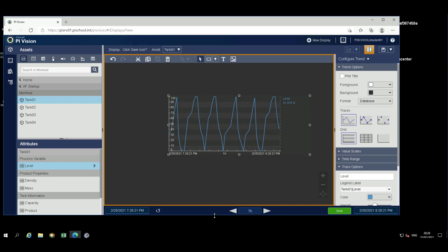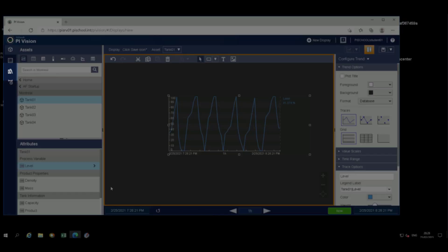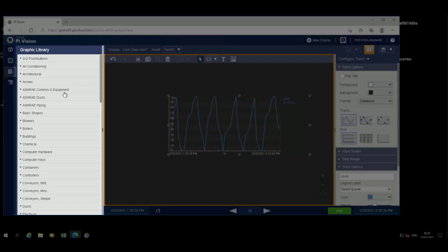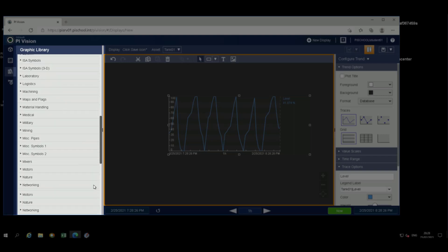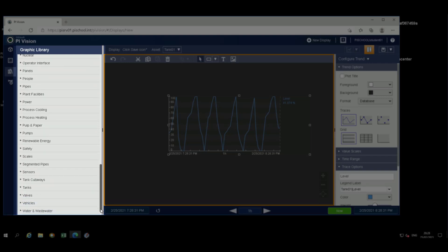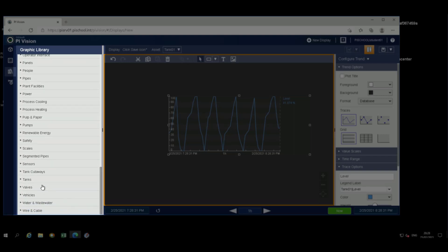Let's add a tank. Click on the Graphic Library icon, navigate to Tanks, then select a tank and drag it to the display.